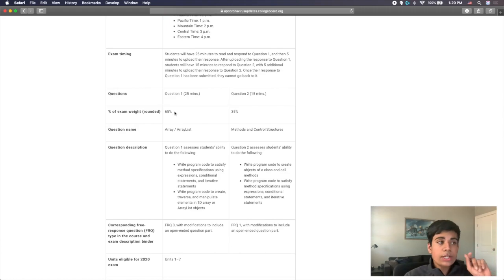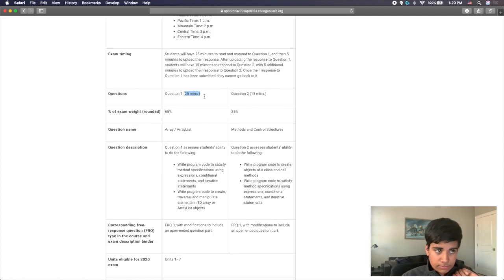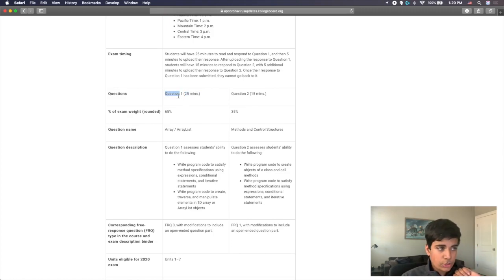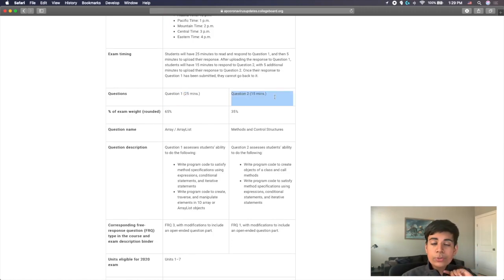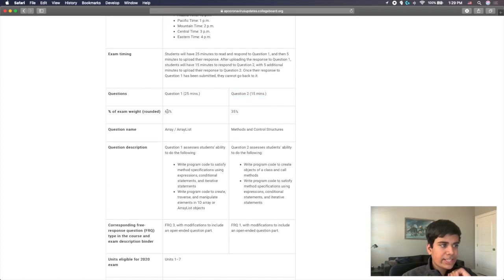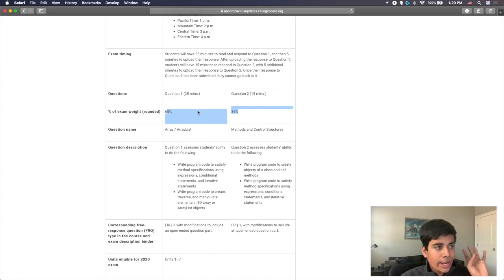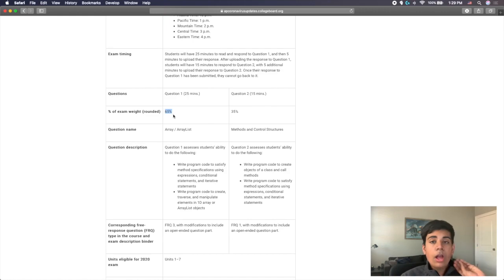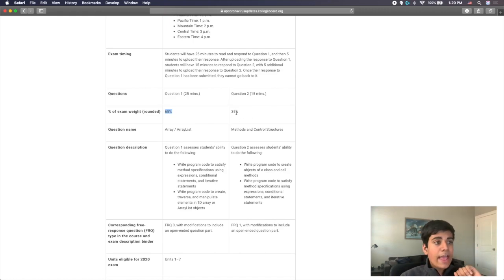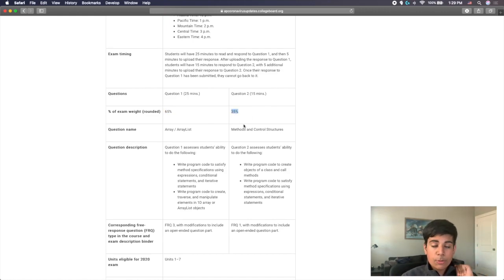Question number one is 25 minutes. Question two, you have 15 minutes for. The exam weighting is not going to be 50-50. There is a higher weight toward question one. 65% of the exam weight will be for question one, and 35% of the exam weight will be for question two.